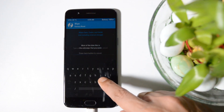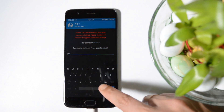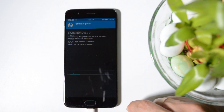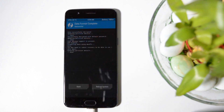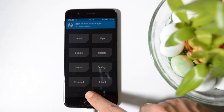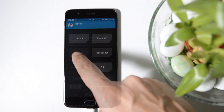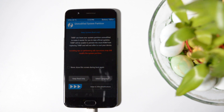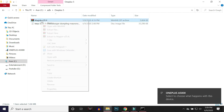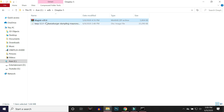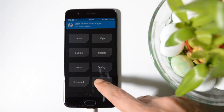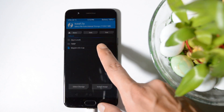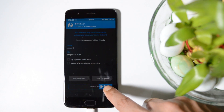In TWRP, go to Wipe, then Format Data, type 'yes', and hit Enter. Once this process is completed, go to the main home page, tap on Reboot, and select Recovery. Once you're back in TWRP recovery, go to your PC and copy the Magisk file — current version is 20.4 — and paste it inside the internal storage of your device. On your device inside TWRP, go to Install, select Magisk, and swipe to confirm flash.